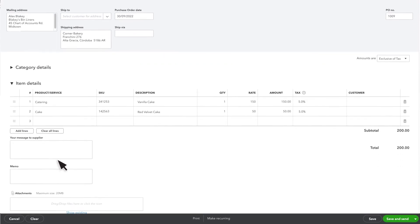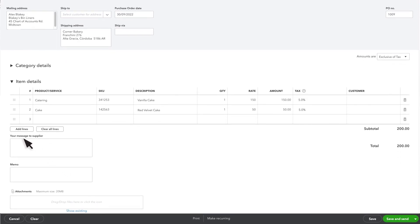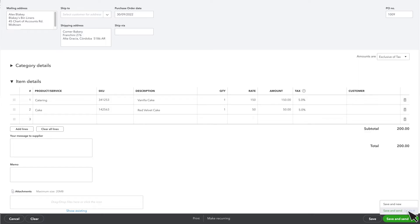You can also add a message to your supplier, add a memo or attachments. Once you are done, you can select Save & Send or select another save option to send it later.